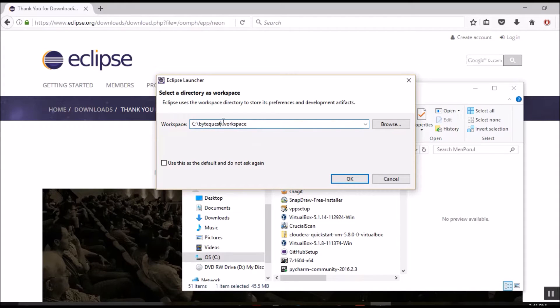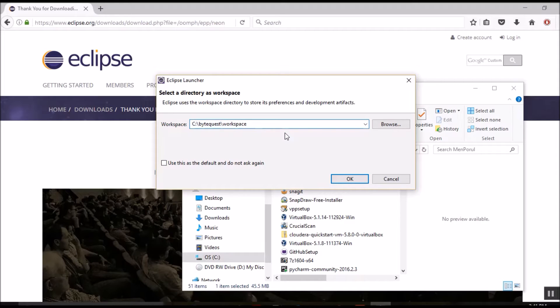For you, if this is the first time you are installing Eclipse in your system, you can leave the workspace folder as it is. If not, please go ahead and change this to a new directory.